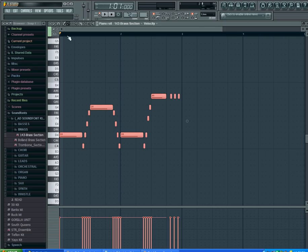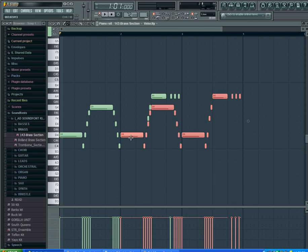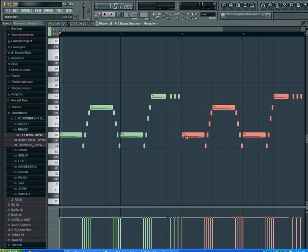Then switch to my paintbrush or my pencil, it doesn't matter, and drag it over. All right, so now I have two different parts here. They're both the same, but I have two, so I'm going to play this back.